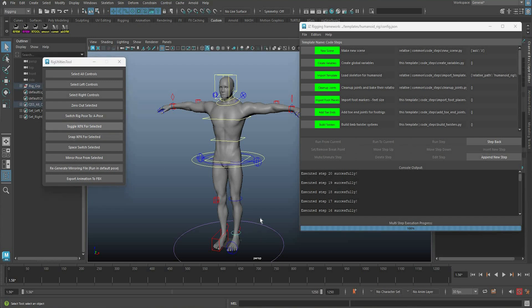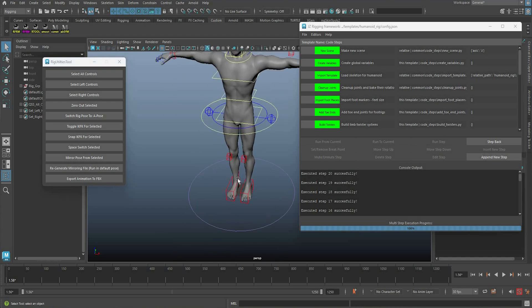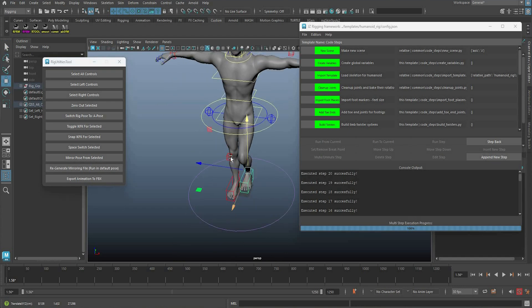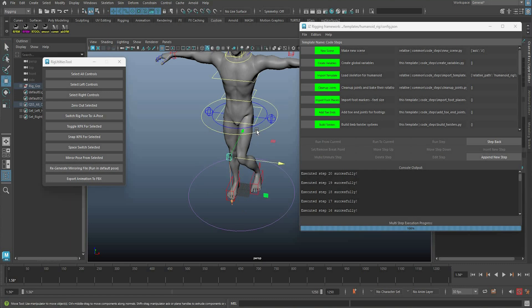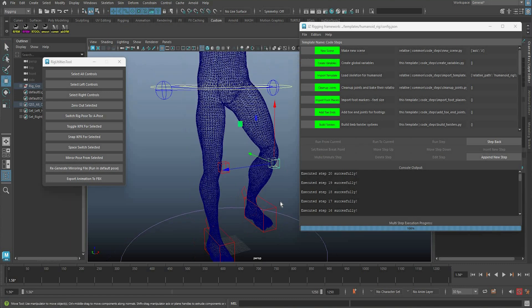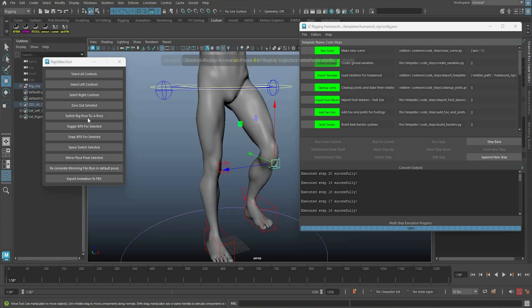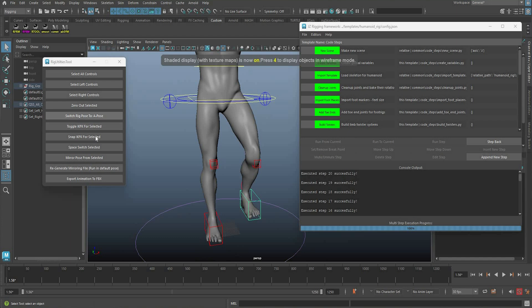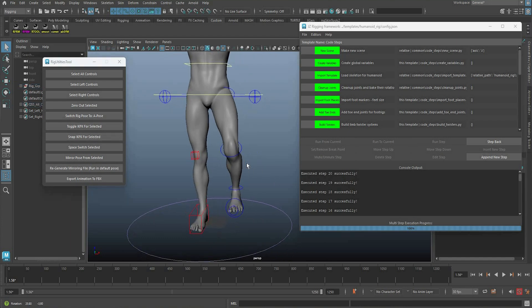You can also snap IK/FK, so if you for example move your character somewhere, you just snap it. So for instance if you just select it here, snap IK/FK, there you go.